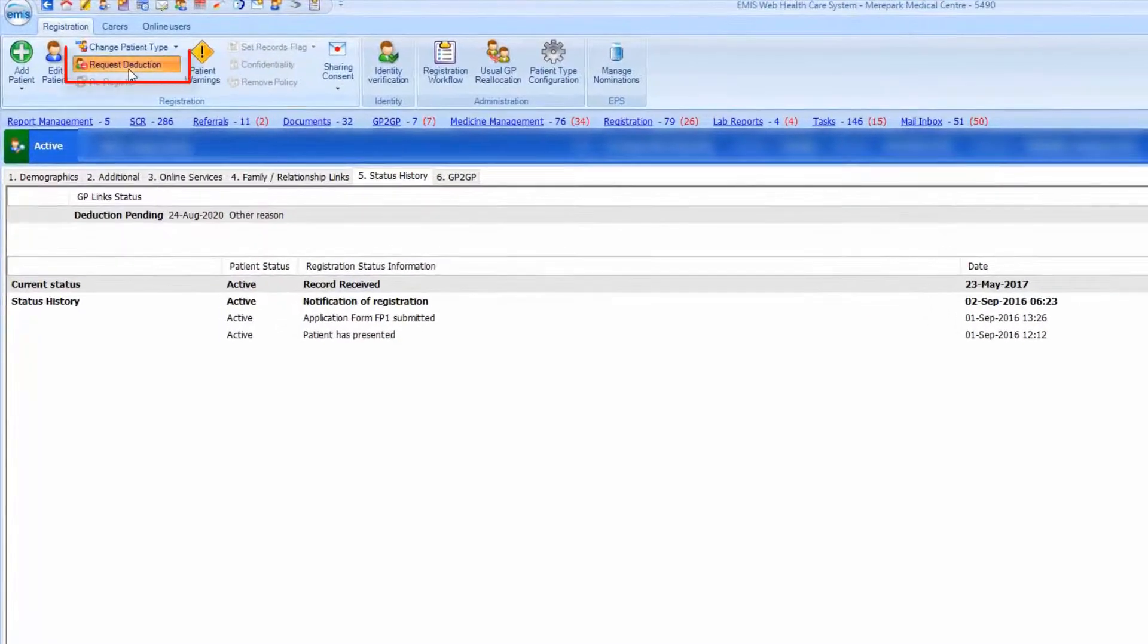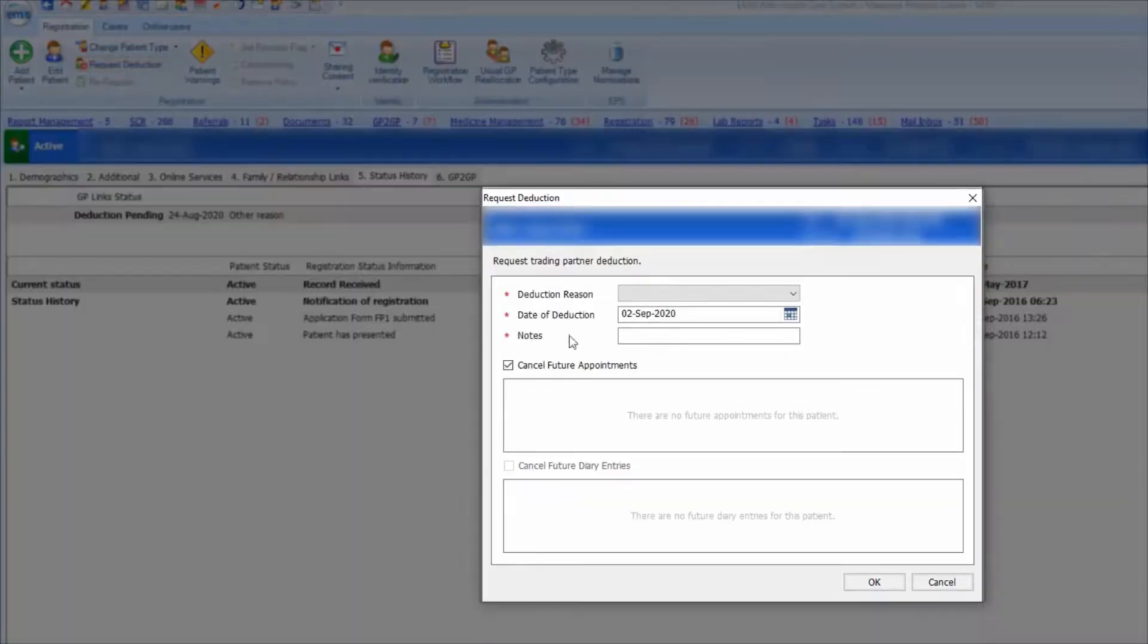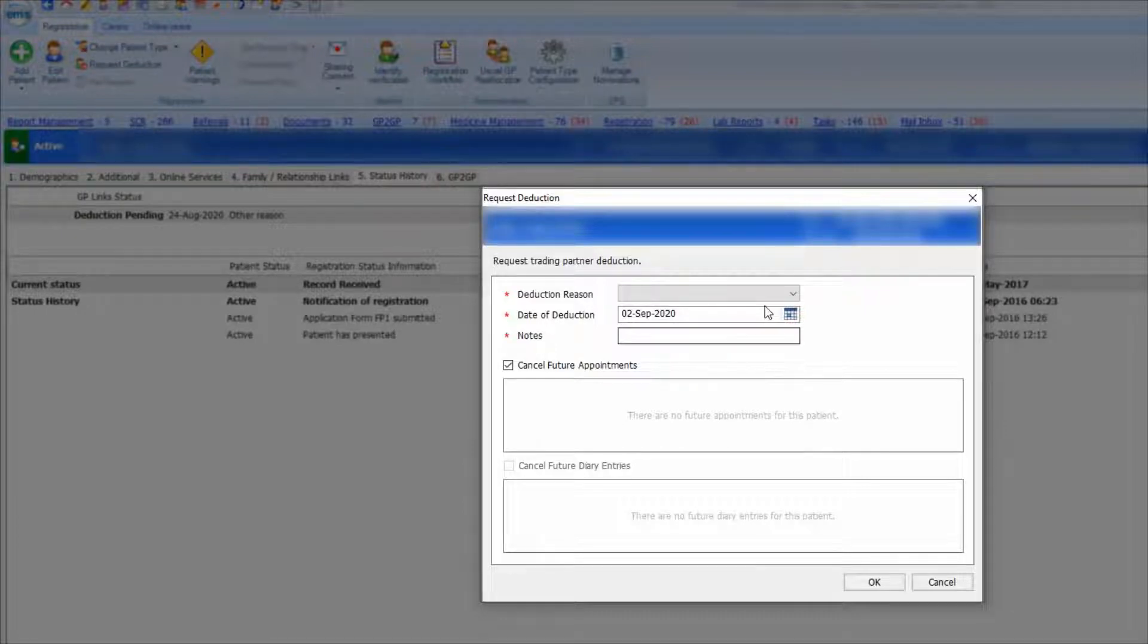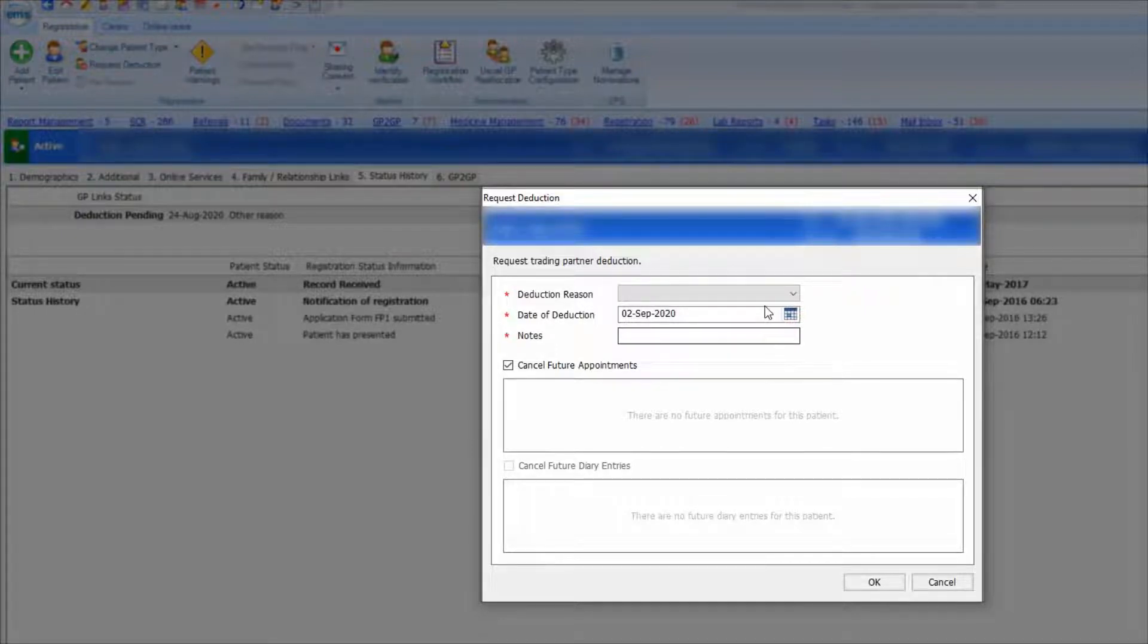On the ribbon, select Request Deduction. Once you have clicked on Request Deduction, a box will appear which you will need to fill out.